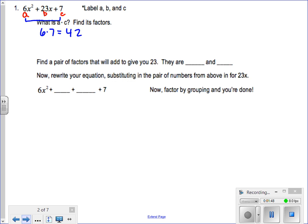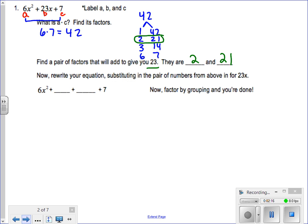We did this when we did GCF. So let's list some numbers that multiply to 42: 1 and 42, 2 and 21, 3 and 14, and 6 and 7. When I look at that list of factors, I need to find a pair that adds up to 23. It looks like 2 and 21 add up to 23. So 2 times 21 is 42, and 2 plus 21 is 23. Now it says rewrite your equation substituting in the pair of numbers for 23x. So I'm rewriting 23x as 2x and 21x. It does not matter what order — these could be flip-flopped and you'll end up with the same answer.